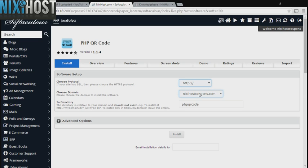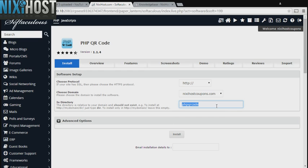Select the domain you wish to install to from the drop-down menu. If there is a specific directory you wish to install to, enter it here. If you leave this field blank, PHP QR code will be installed directly to the domain you have chosen.